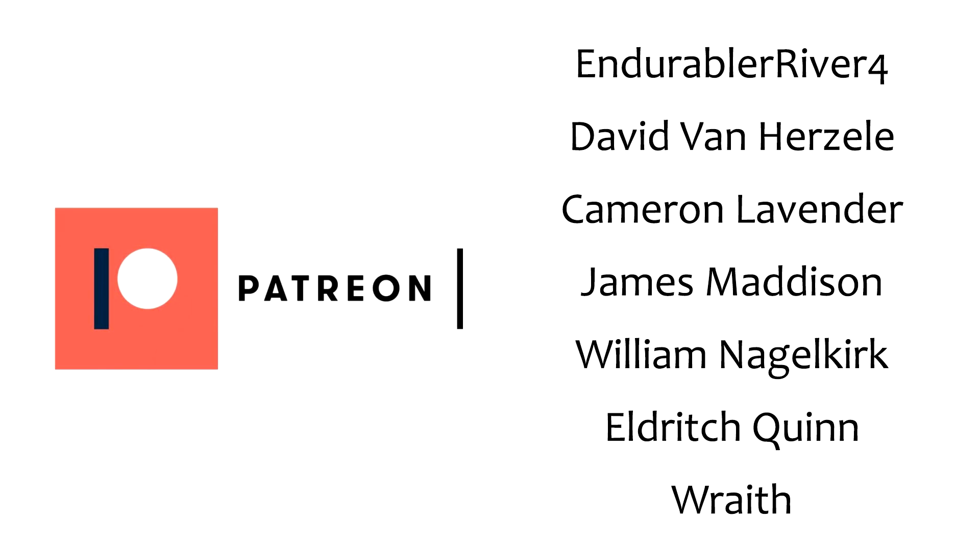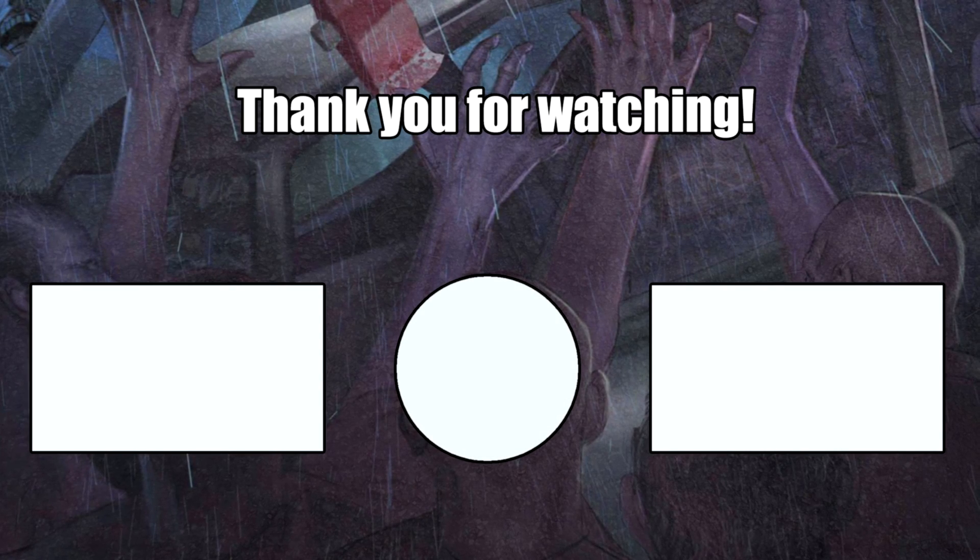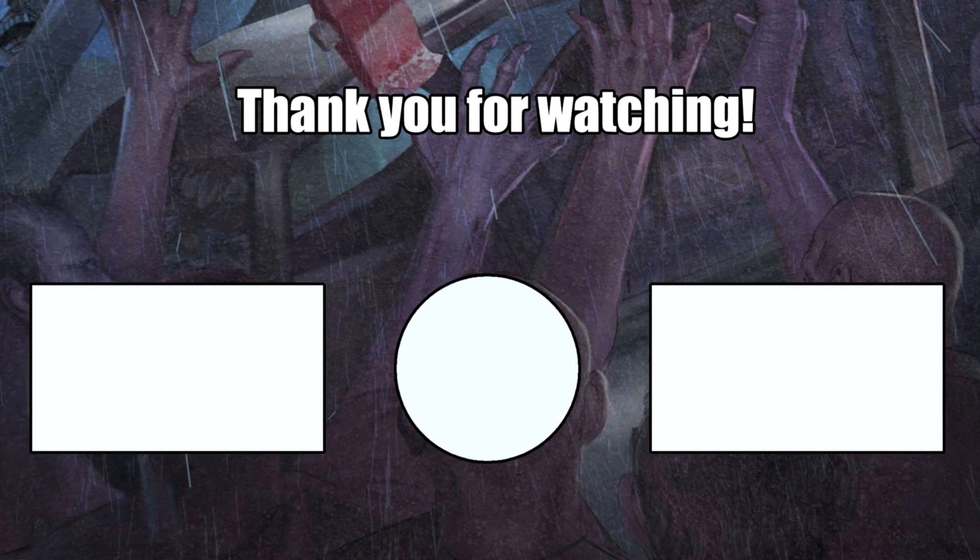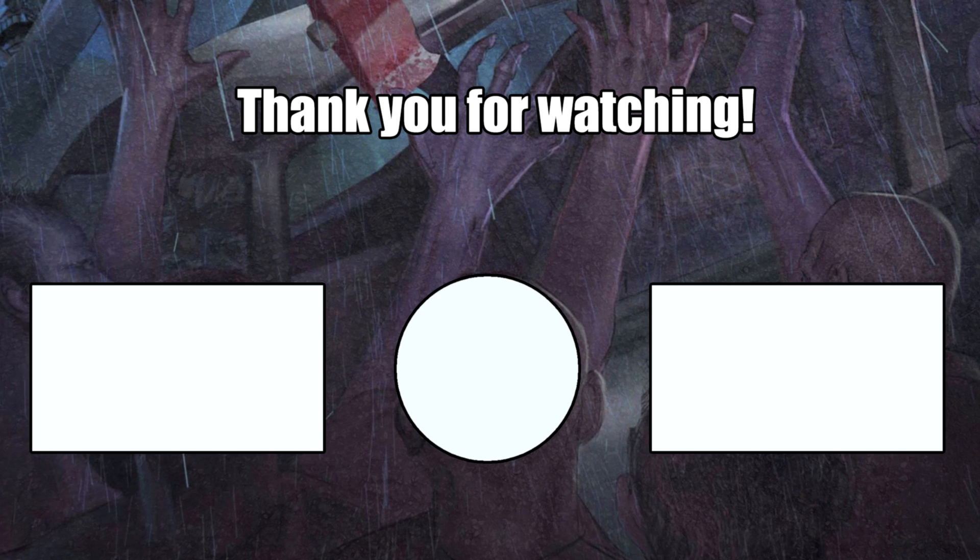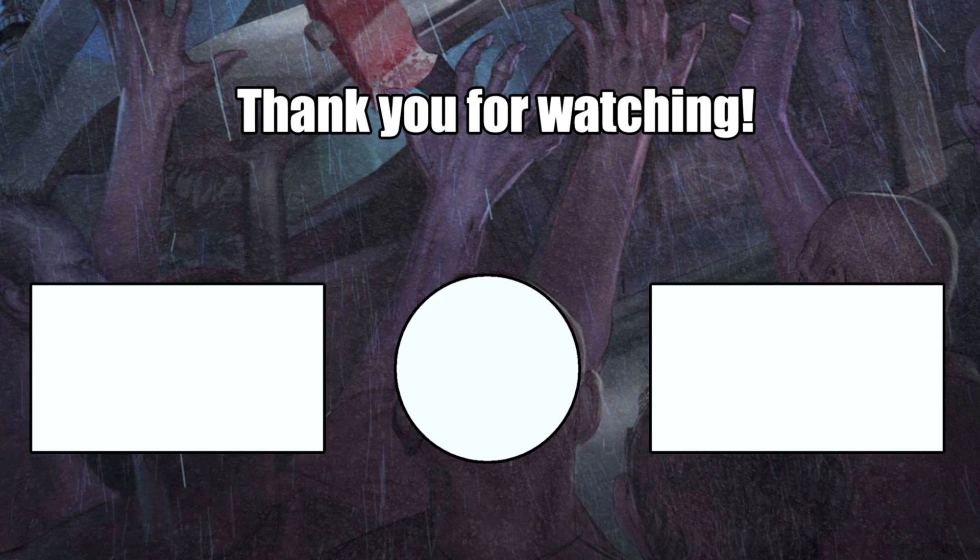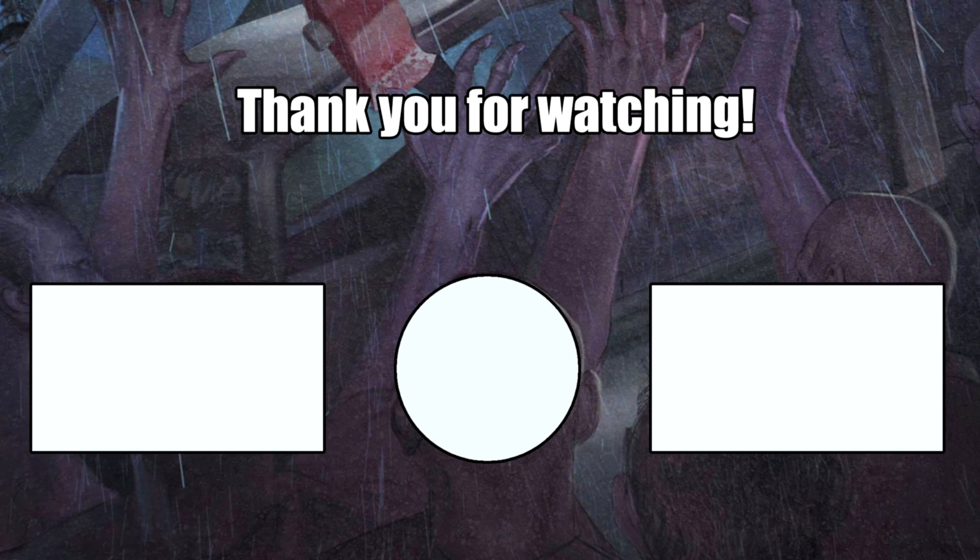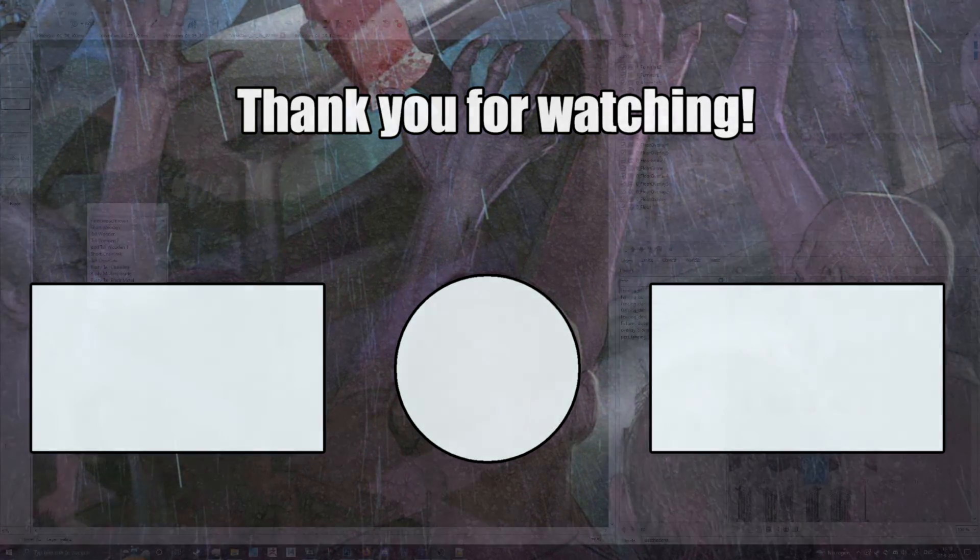As always if you want to support me making these videos check out my Patreon. And if you don't want to check out my Patreon and you like these videos, consider liking and subscribing. I hope you all have a very nice day, thank you for watching.